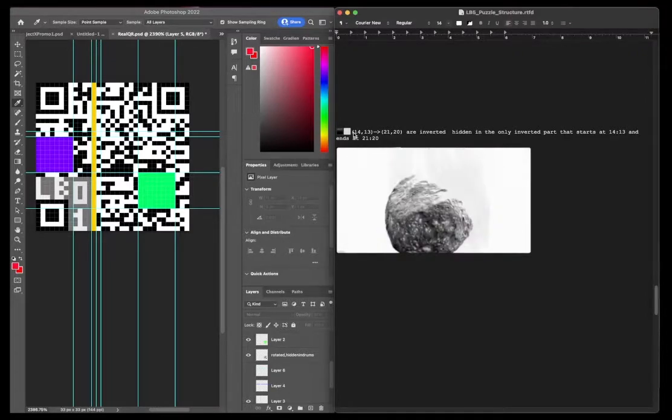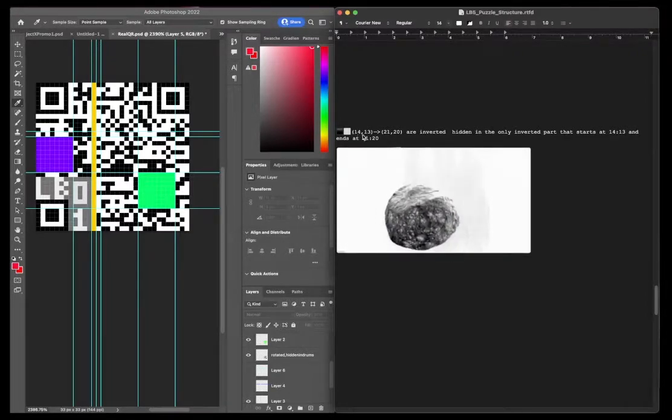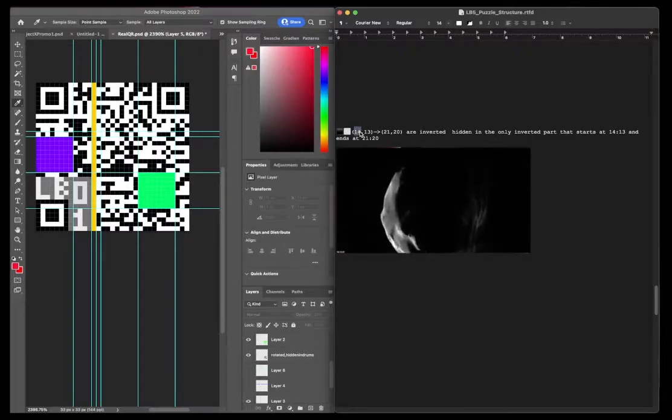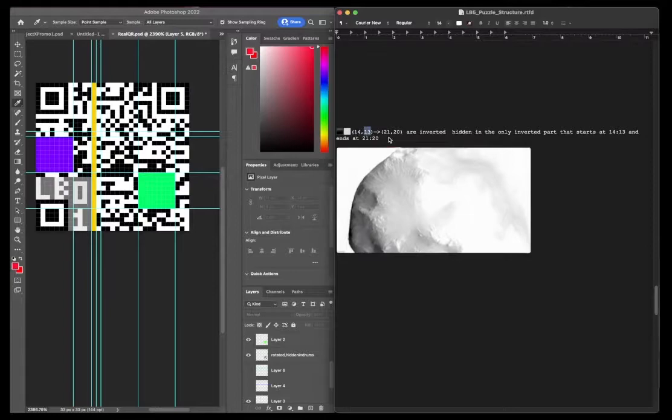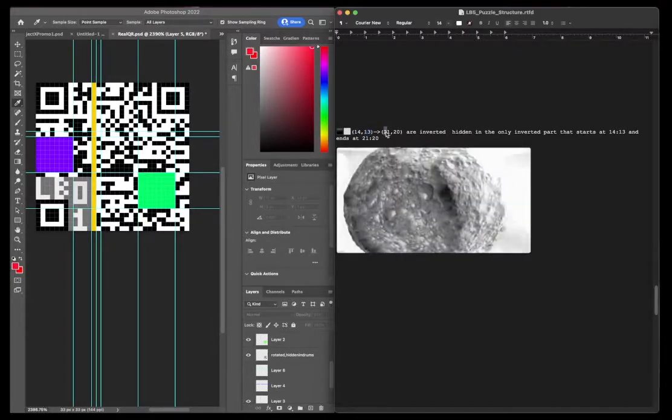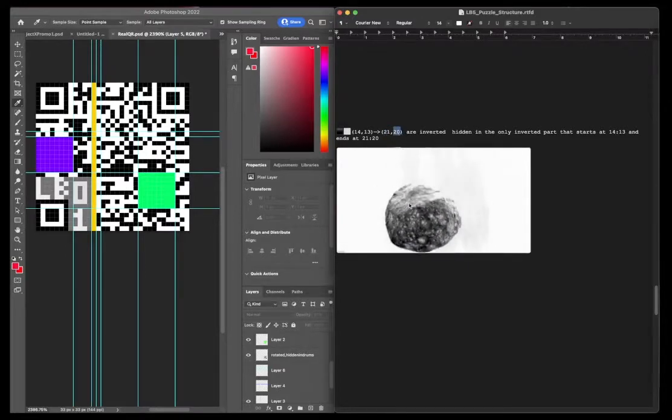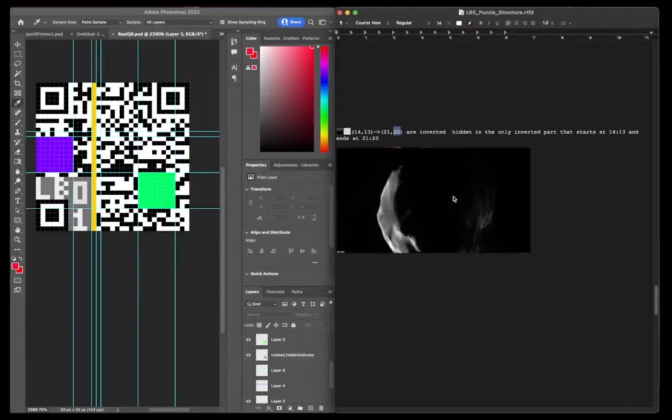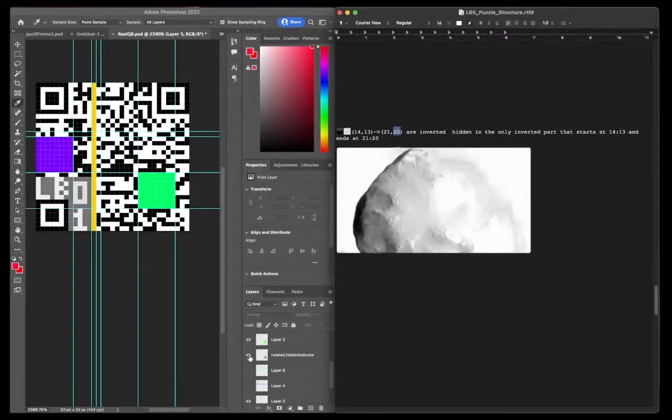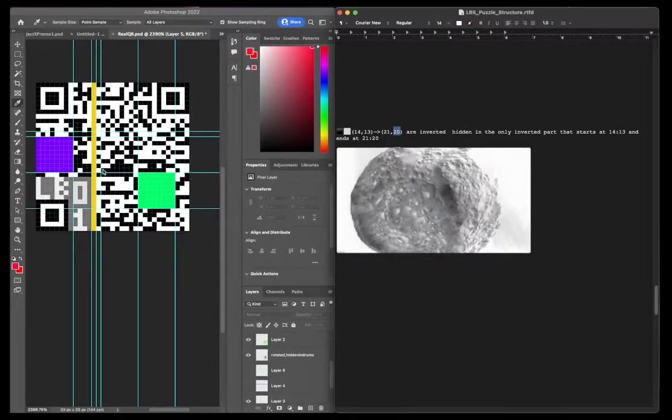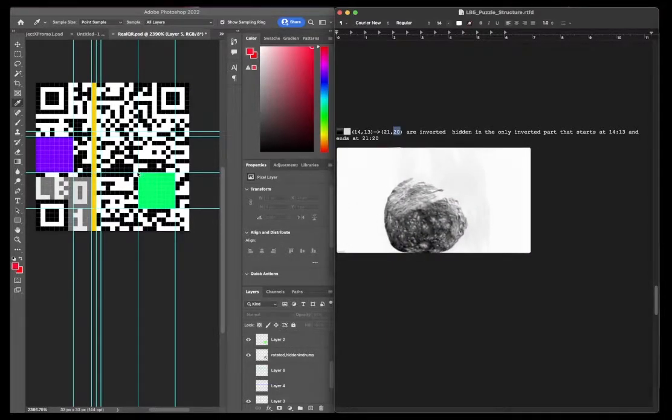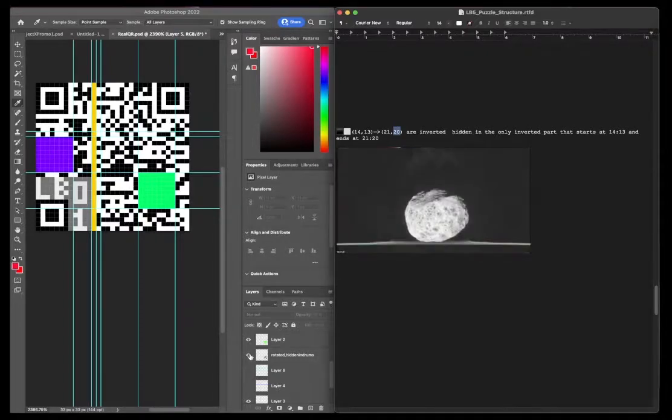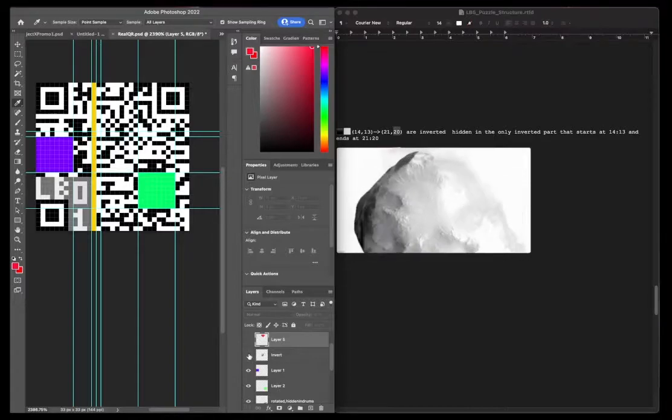So back to those timer counters. At exactly 14, 13, I think it's second and frame. So like second 14, frame 13, I think it's 30 frames per second. It might be 60, but all the way to second 21, frame 20, the video inverts for that specific amount of time. That's the only inverted section in the entire video. And what that is alluding to is that this section, which is 14 over 13 up to 21 over 20 is inverted. And to solve that part, you would just switch the colors of those.